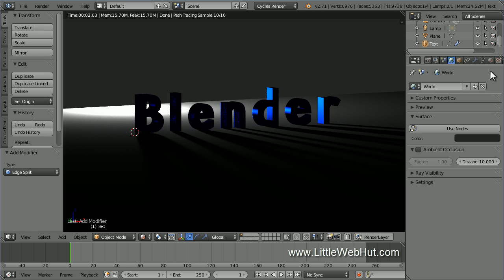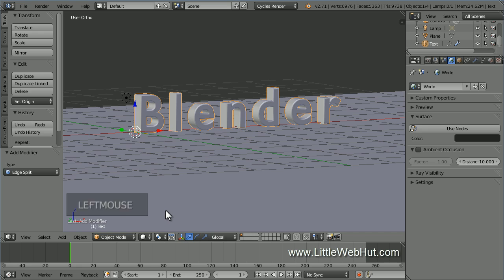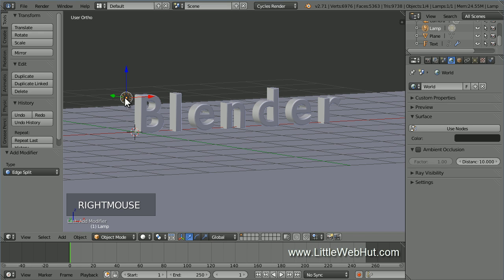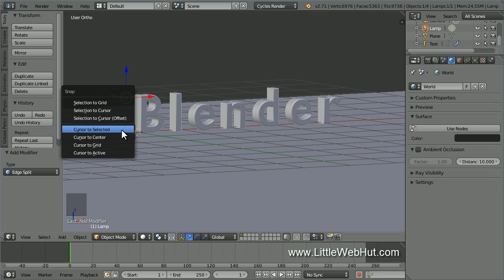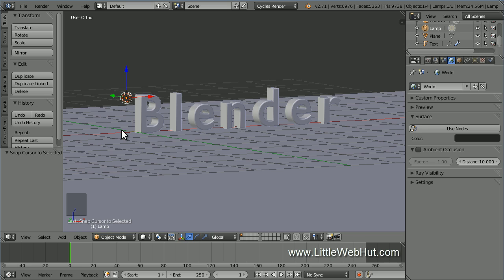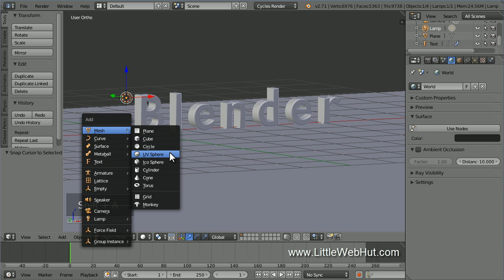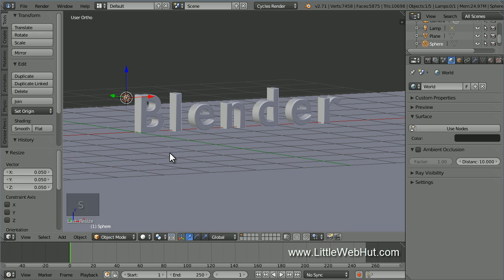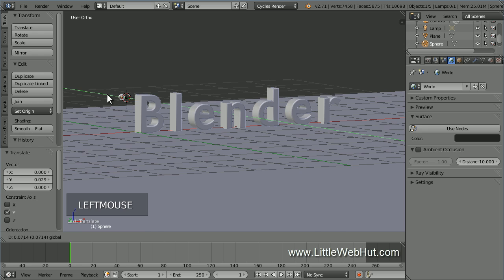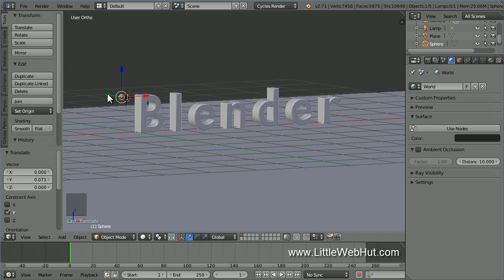The new light source is going to be a sphere and we want it to be located at about the same position as our lamp. To do that, select Solid from the viewport shading menu. Then right click on the lamp to select it. Then press Shift-S and select Cursor to Selected — this will move the 3D cursor to the lamp. Now press Shift-A and select Mesh and then UV Sphere. Then shrink it down in size by pressing S, then .05, then Enter. Then grab the green arrow and move it back until it's just a little bit behind the lamp. This will prevent the sphere from blocking the lamp.